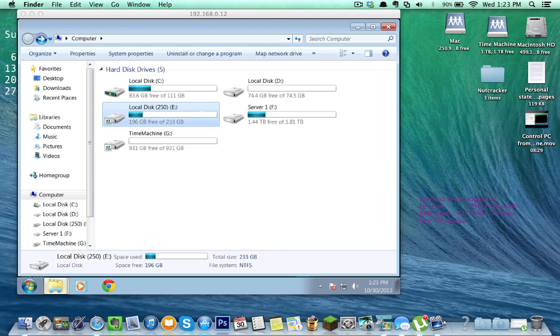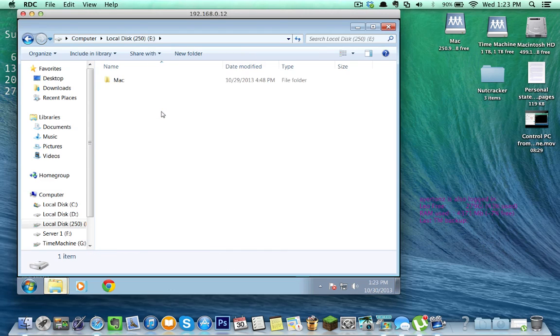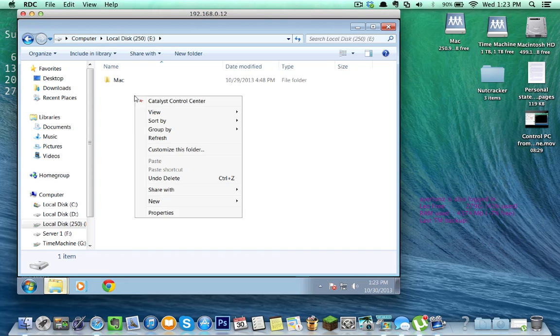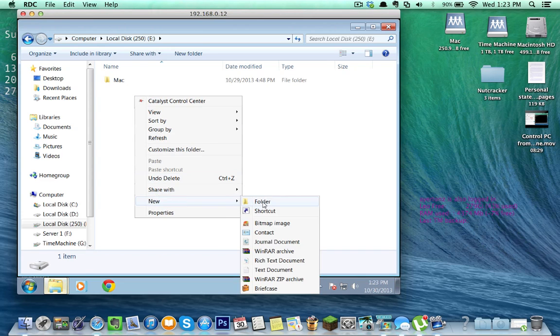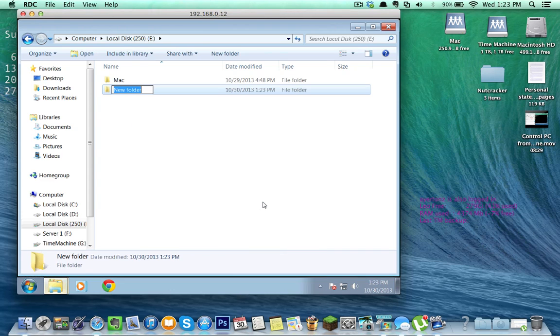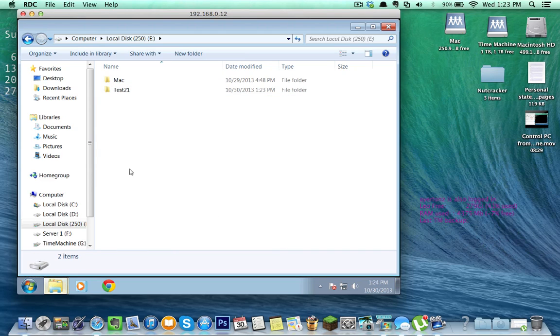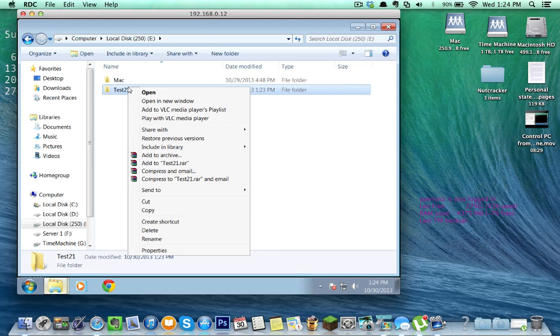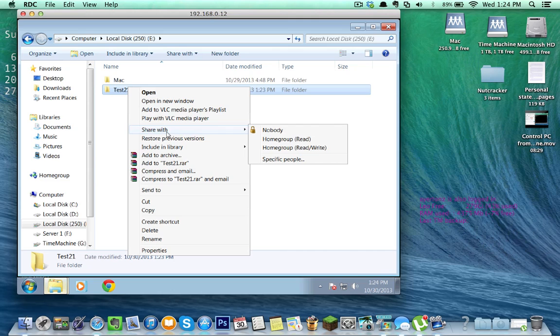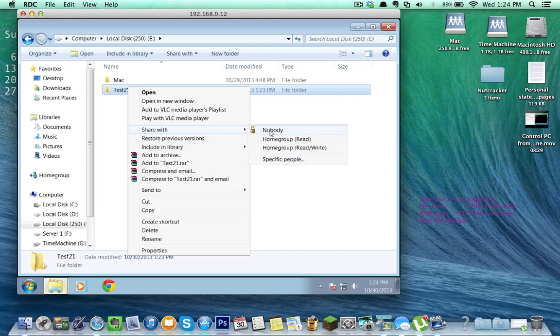For this, I'm going to go into my 250 gig drive, click on New. We're going to create a new folder. We'll call it test 21. Just because I feel like it. I thought it needed a number. Right-click on that, and you're going to want to go Share With.